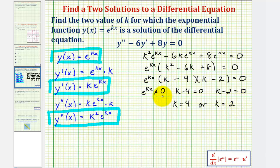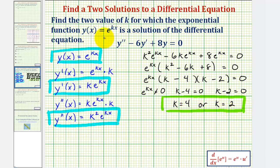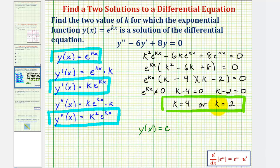So k = 4 and k = 2 are the two values of k that give solutions y(x) = e^(kx). This tells us the two solutions to the differential equation are y(x) = e^(4x) and y(x) = e^(2x). I hope you found this helpful.